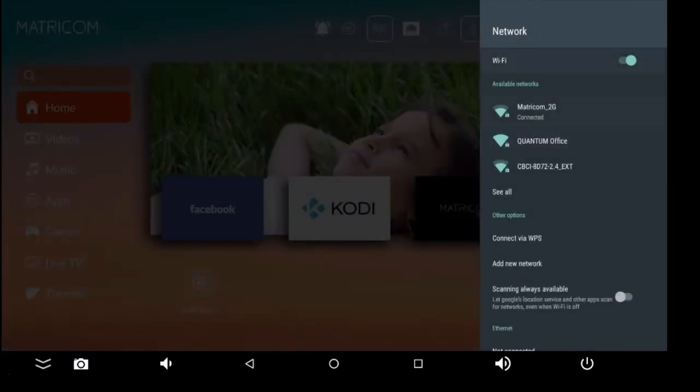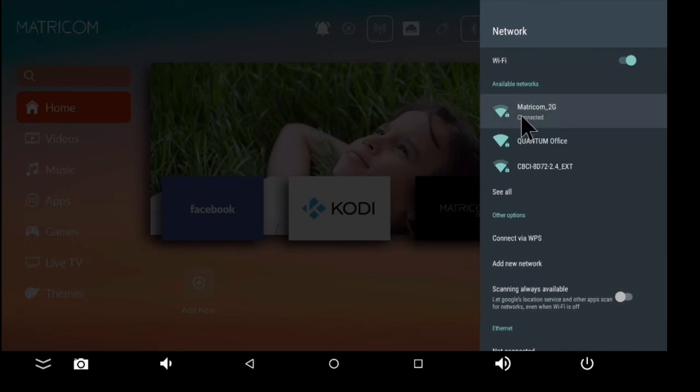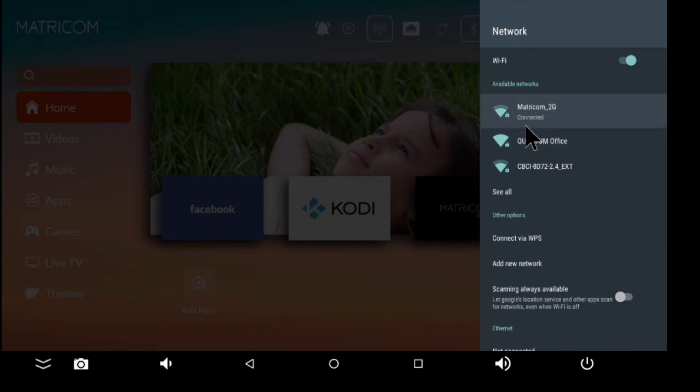It's very important that right here, whatever the name of your network is, that it says the word connected. If it says anything besides the word connected, you're not connected. You're going to need to go ahead and forget the password and re-enter the password.